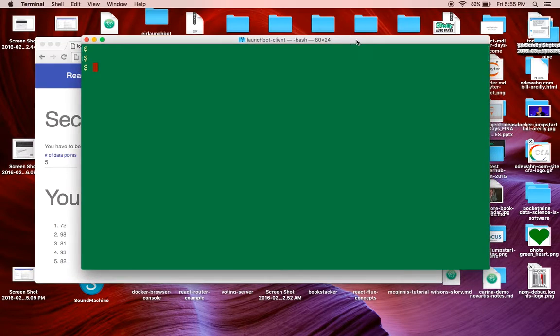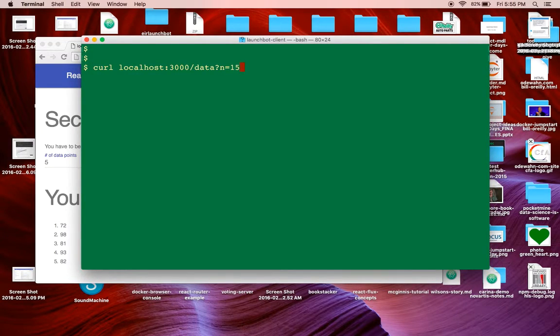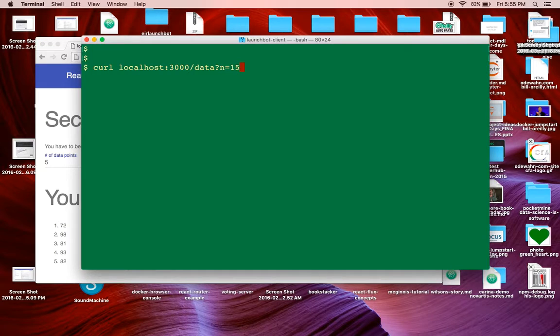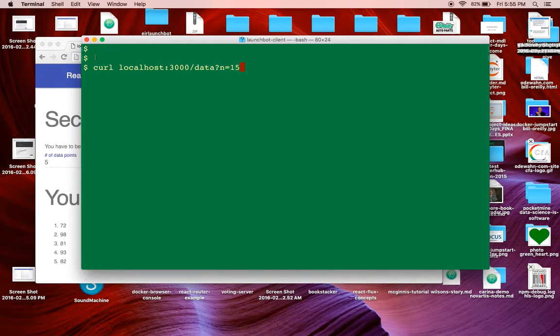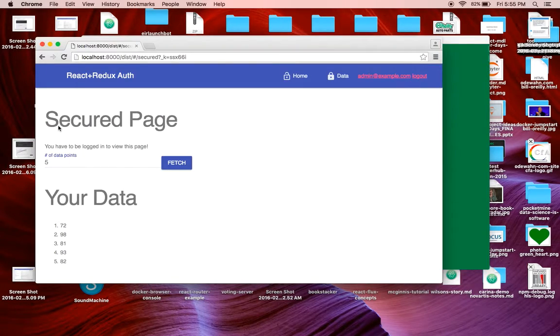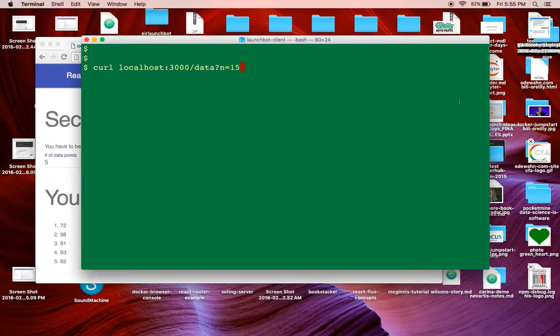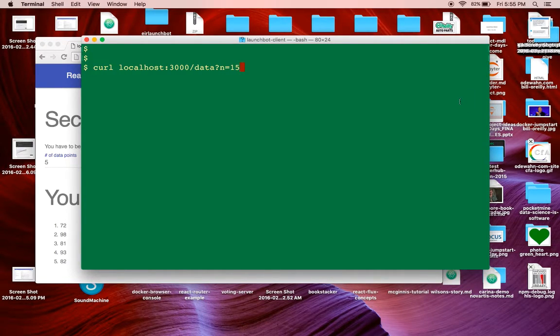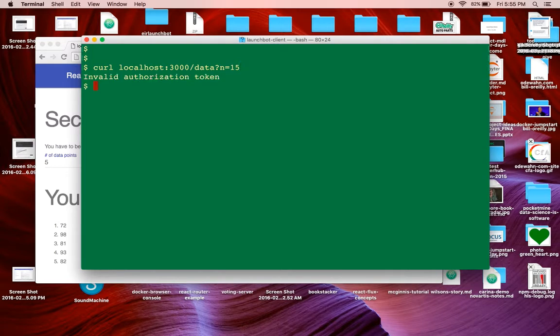If I go over to a terminal and try to hit the endpoint, which is running on port 3000, this is running on port 8000. You can see immediately they're running on different services, so all the CORS headers and all that stuff has to be correct. I get invalid authorization token.